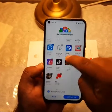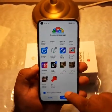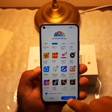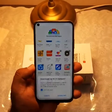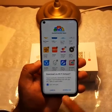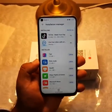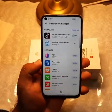TikTok is here. Click on it to download. See, it's downloading right now.